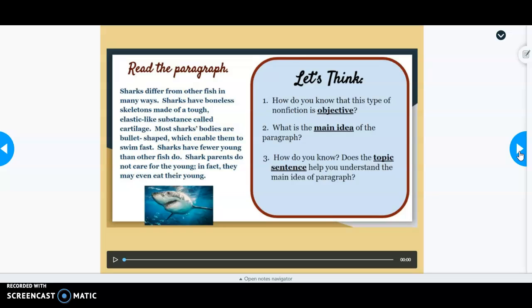This specific paragraph was objective non-fiction — it offered factual information about sharks without including any opinions of the author or anyone else. We don't know if the author likes or dislikes sharks, because only factual information is offered.